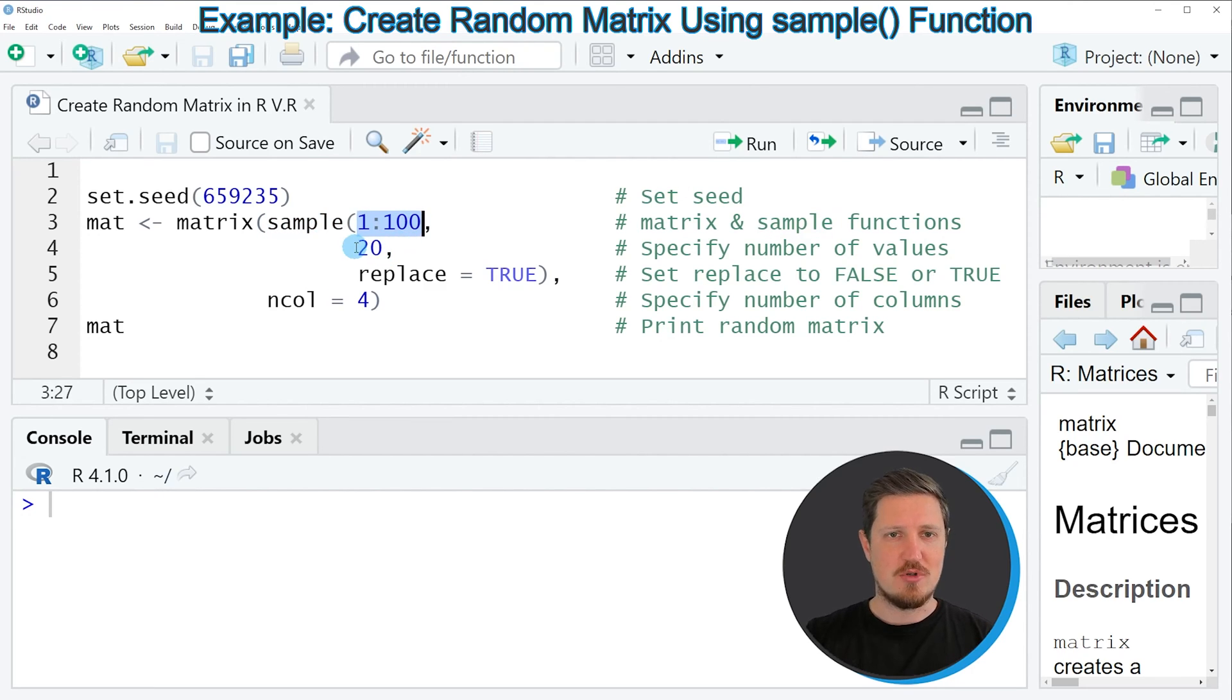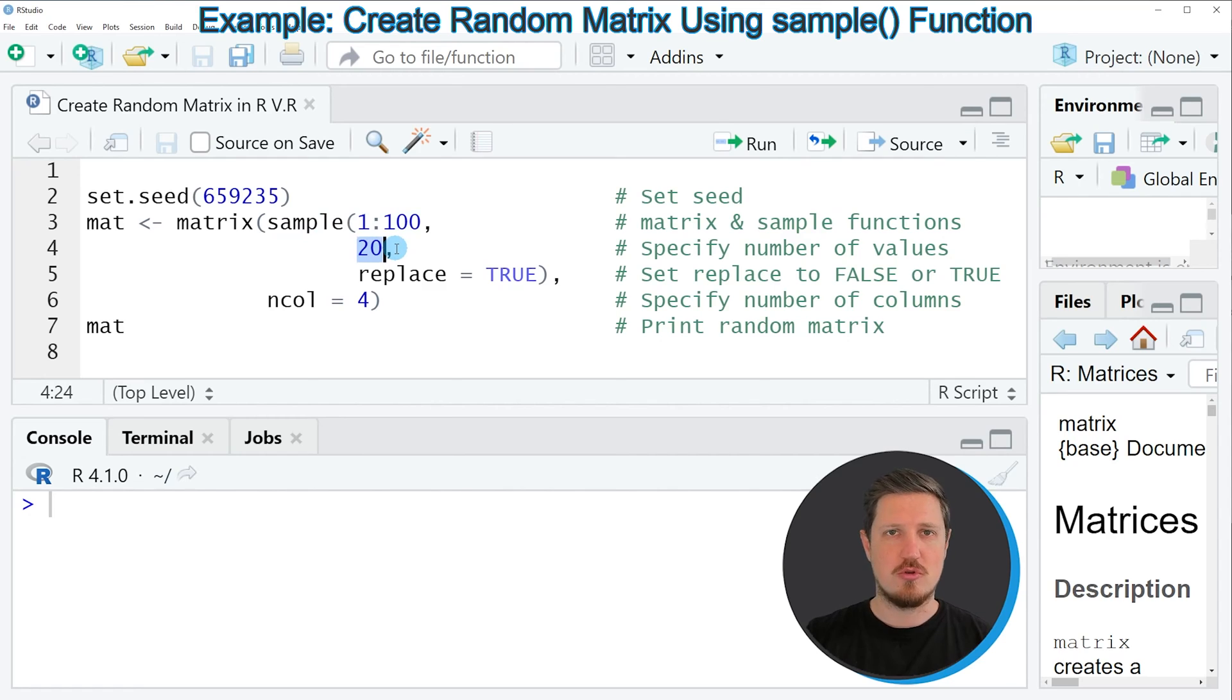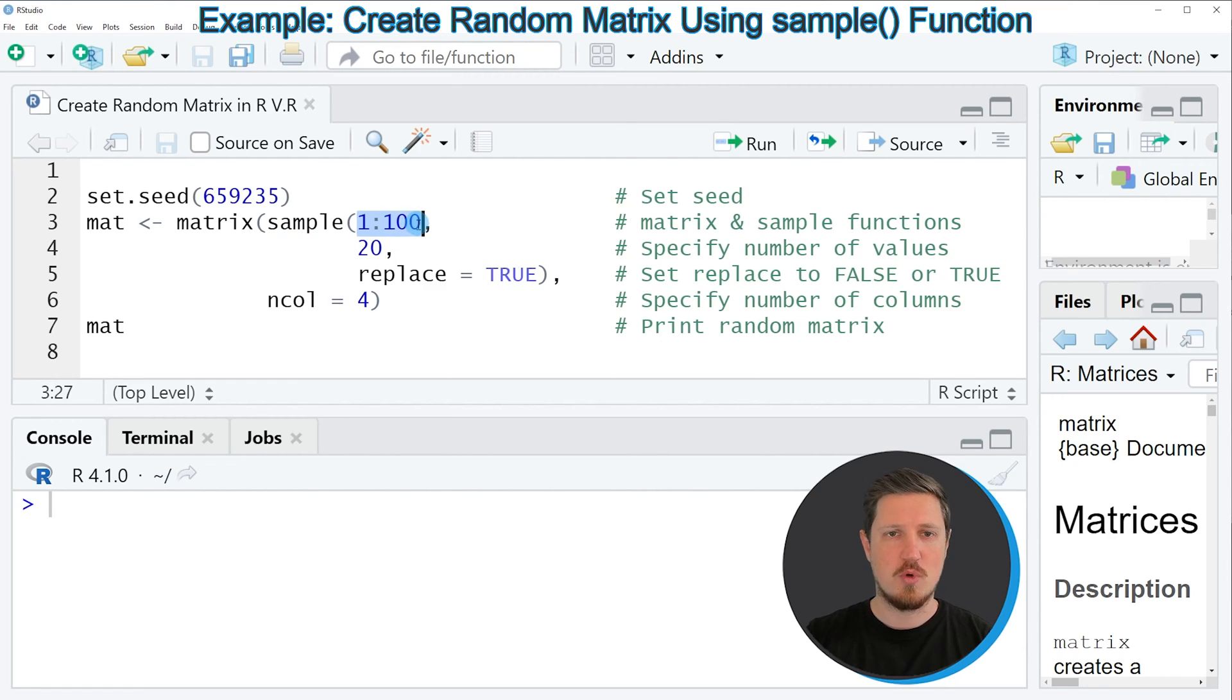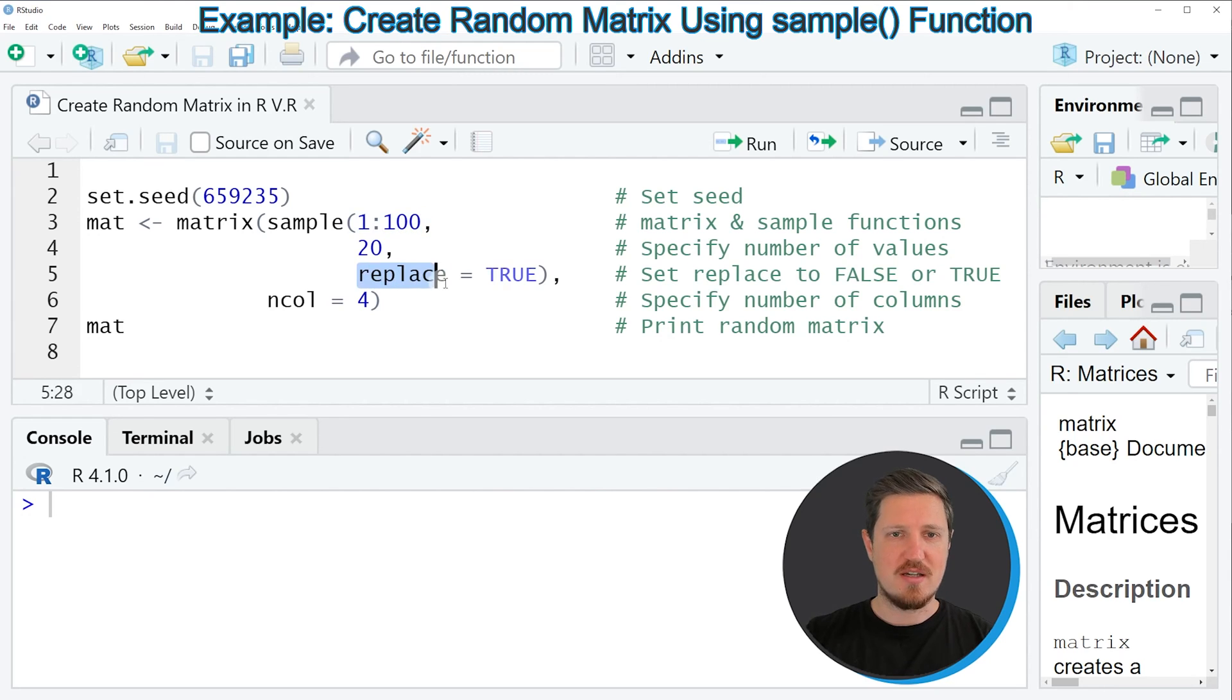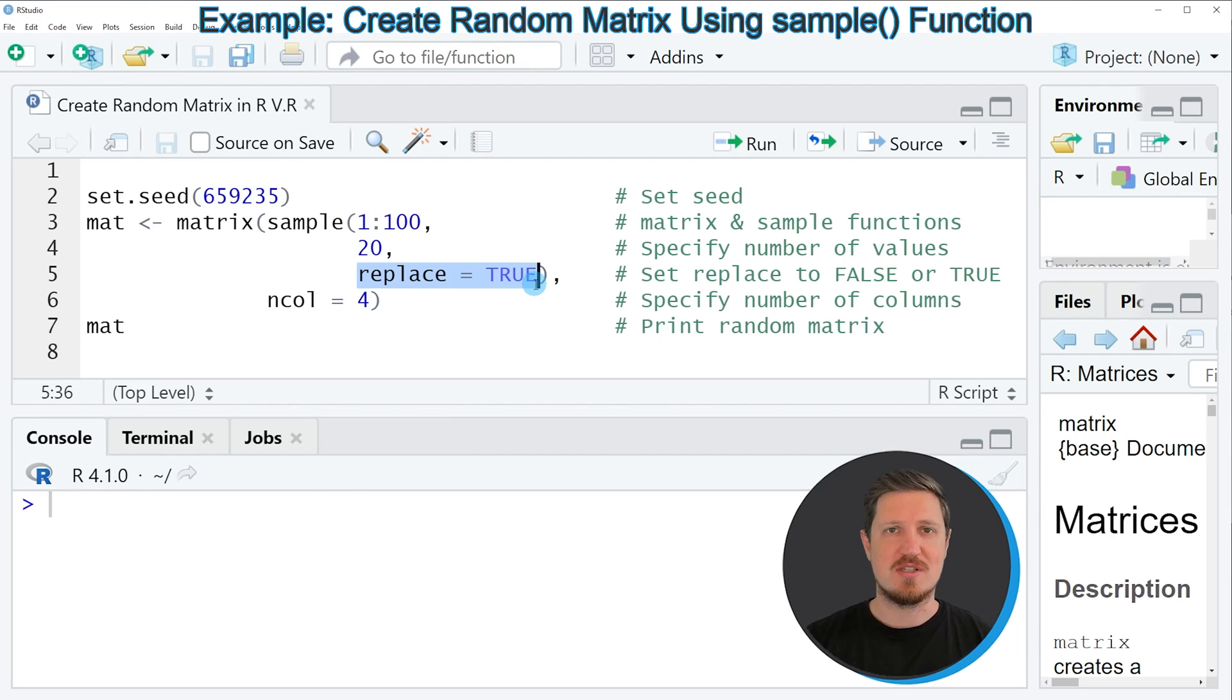Then I'm also specifying within the sample function that I want to draw 20 values of this vector from 1 to 100. And I'm specifying the replace argument to be equal to true to tell R that I want to draw a sample with replacement.